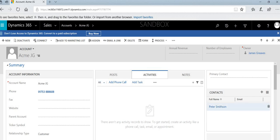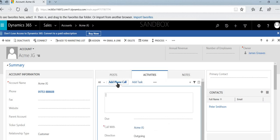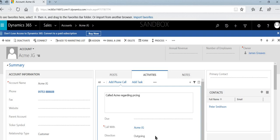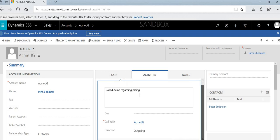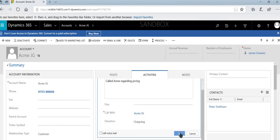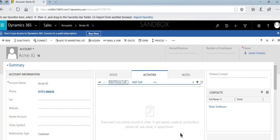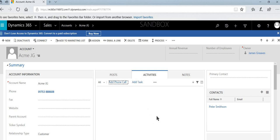If I wanted to, I could select the option here to add a phone call and then could add into here called Acme regarding pricing. And this time we'll just leave this as an outgoing call and click OK.